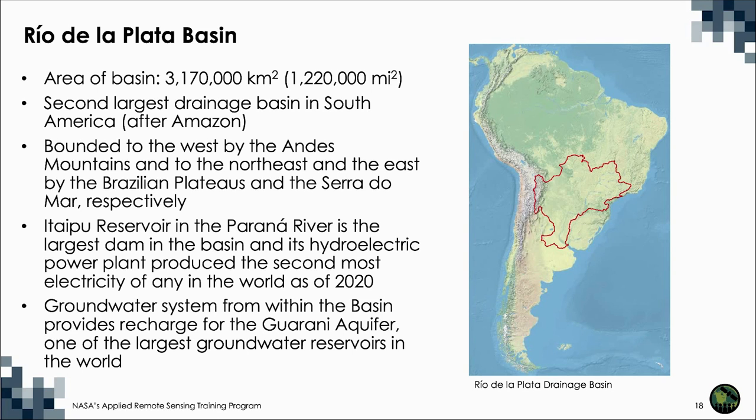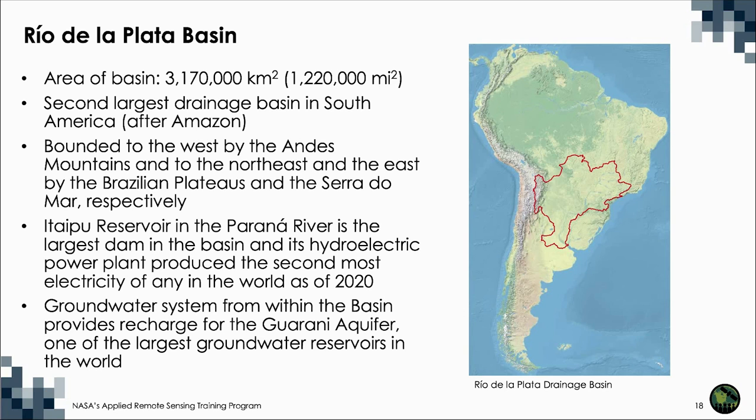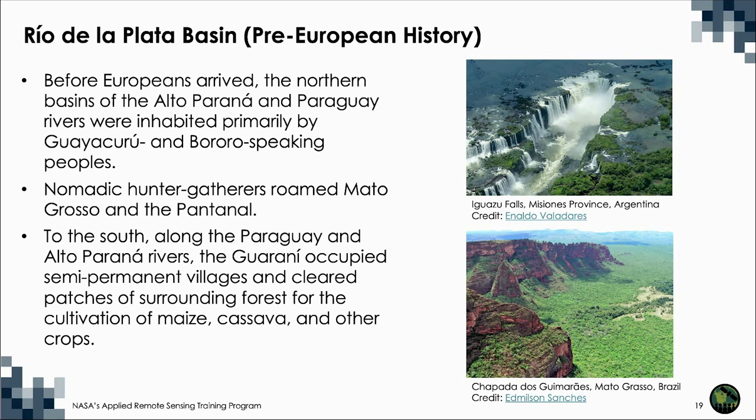The basin discharges water into the Atlantic Ocean at an average rate of 22,000 cubic meters per second and carries an estimated 57 million cubic meters of silt into the Rio de la Plata each year. The shipping route from the Atlantic Ocean to Buenos Aires is kept open by continual dredging.